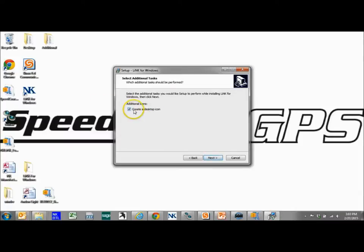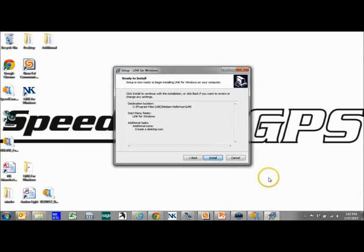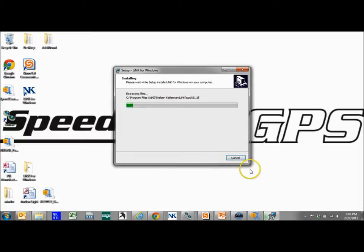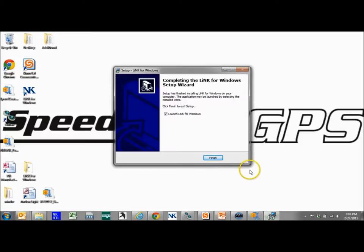And just go through. I would create a desktop icon just so you know where it is. And the last step would be install. It shouldn't take long. It's just going to pop it in. We can launch it when we're done.